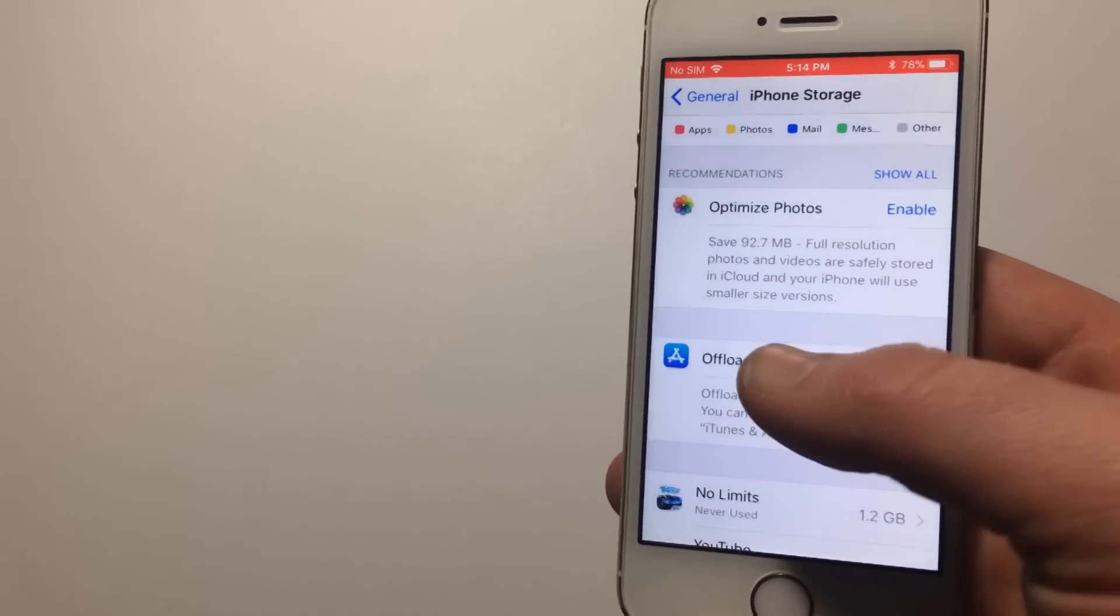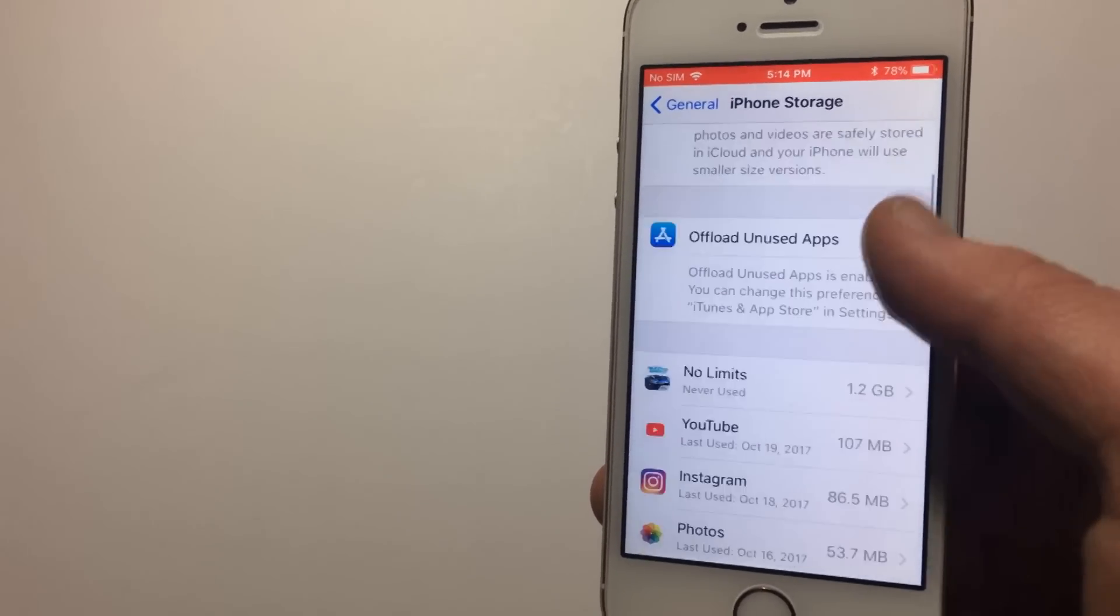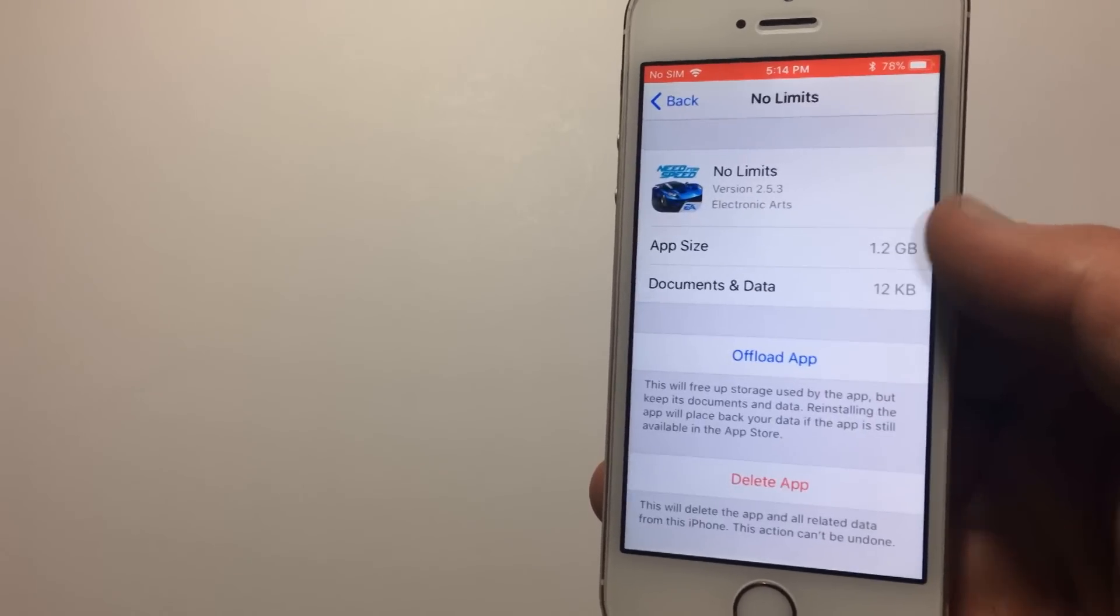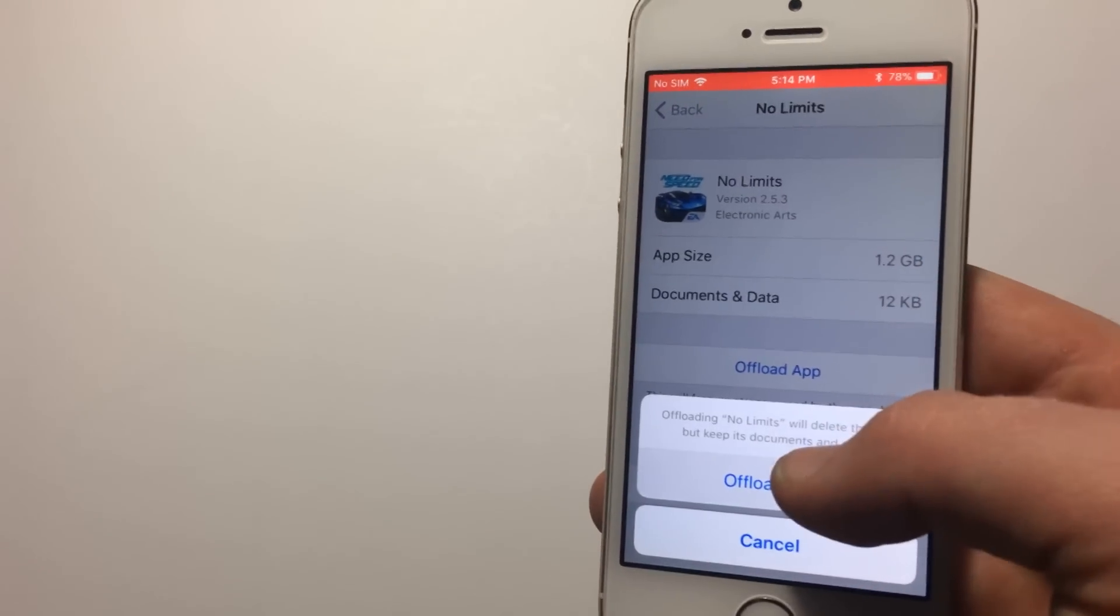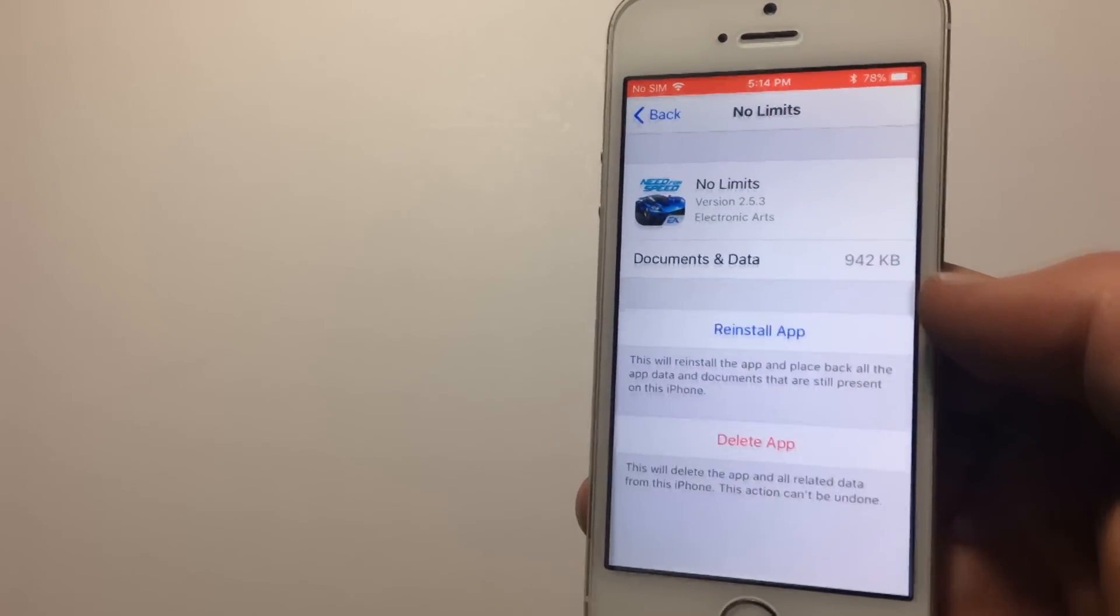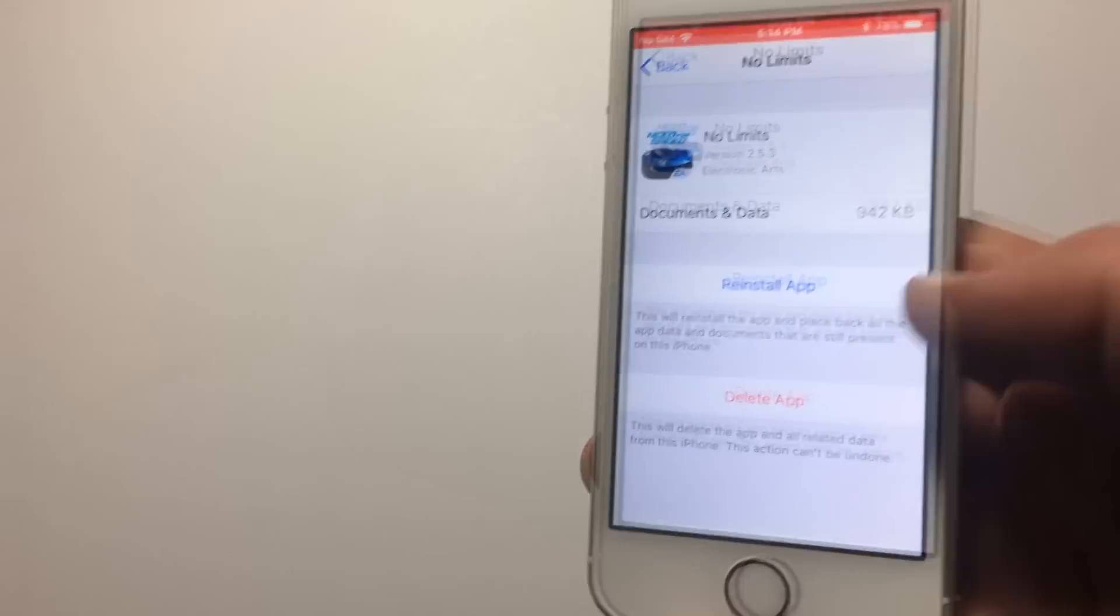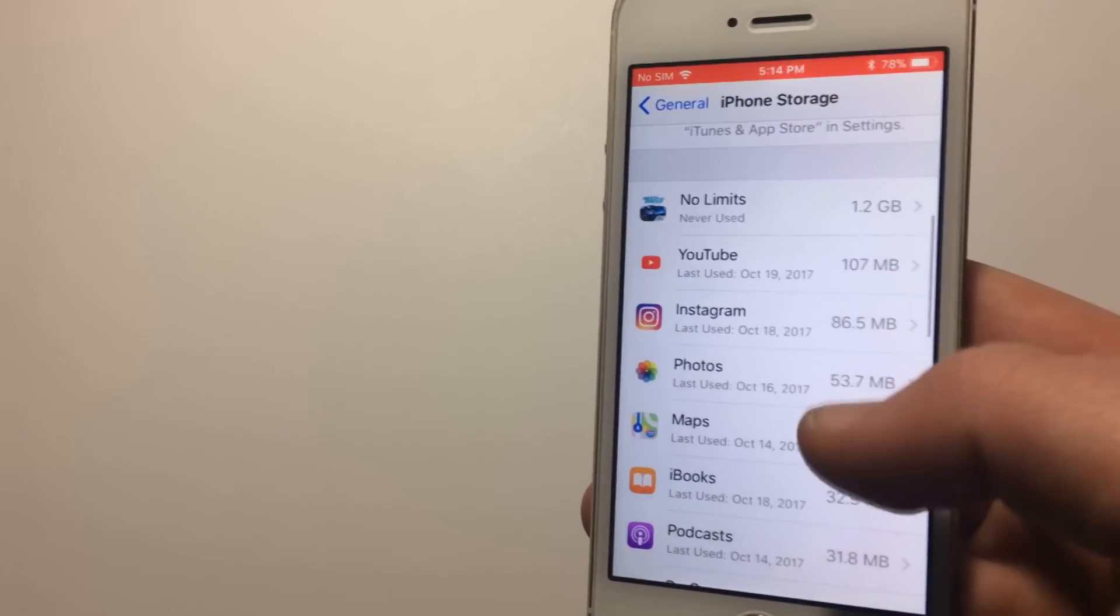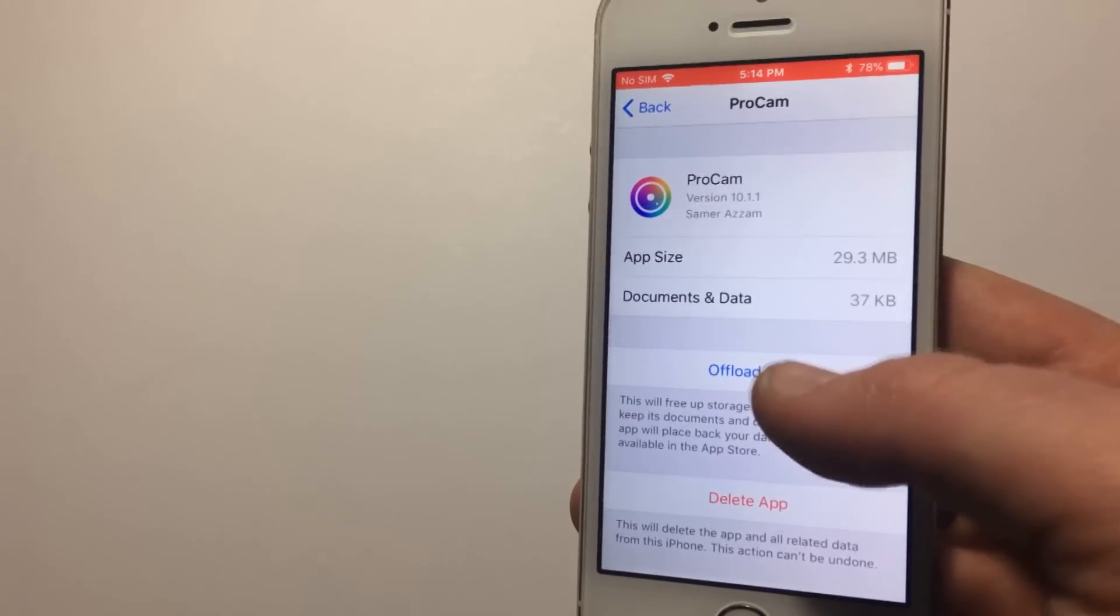So first, hit offload unused apps. Any app that you don't use a lot, Apple will kind of delete it, but keep all your data and documents for it. So if you want to get it back, you can. And then you also want to go through and delete apps you don't need. Really big apps, like I downloaded Need for Speed here, take up a large amount of space. So if you don't play it a lot, it might be a good idea just to get rid of it.